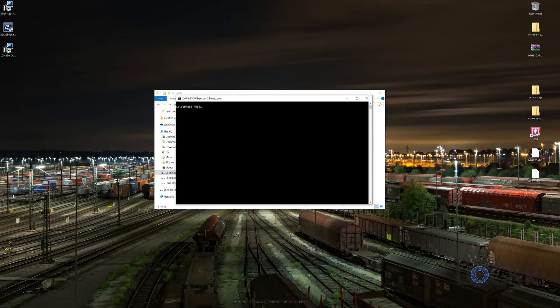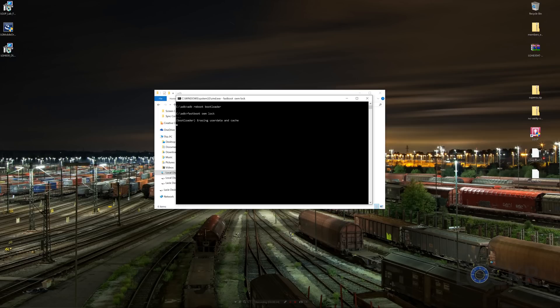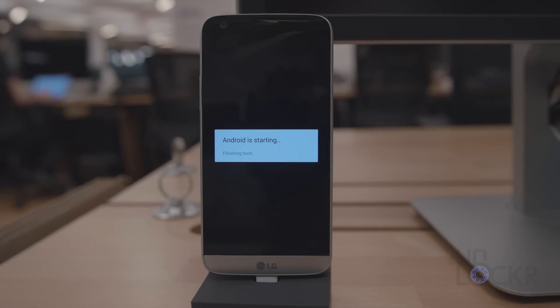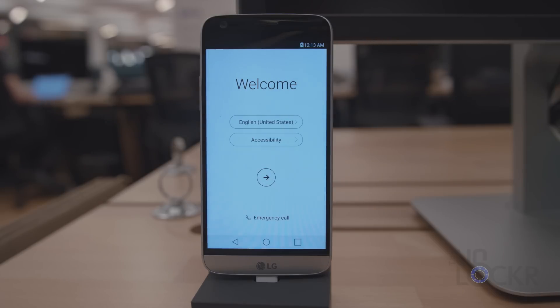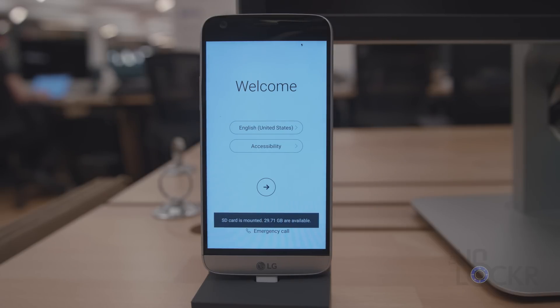Then inside that command window, we're gonna type ADB Reboot Bootloader, and wait for the device to reboot. Then we can type Fastboot OEM Lock. After you do that, type Fastboot Reboot, and the device will reboot, and show you the setup page, and you are all set.